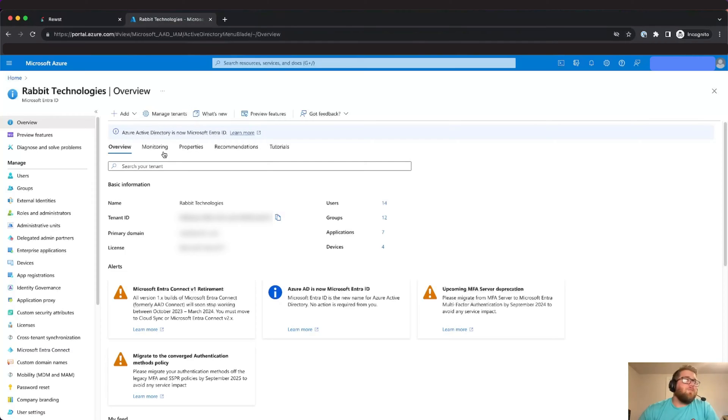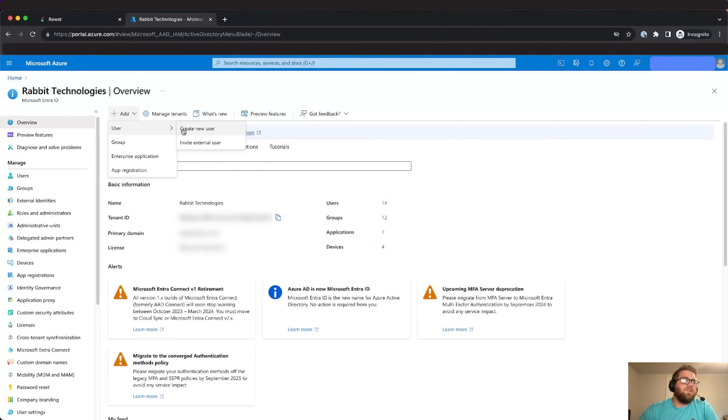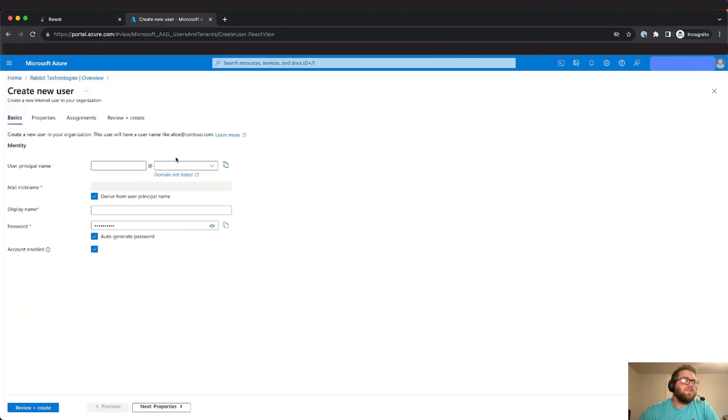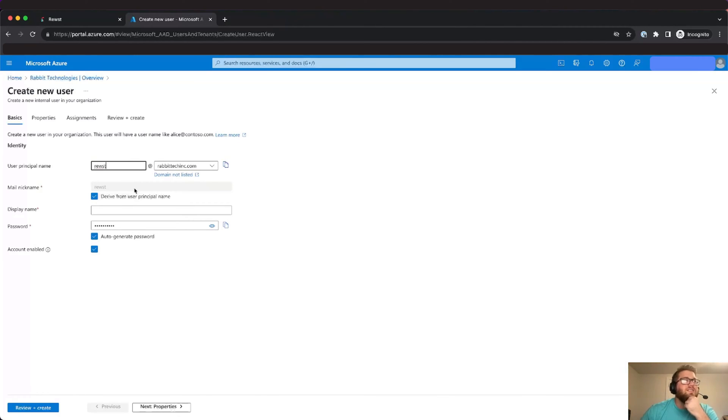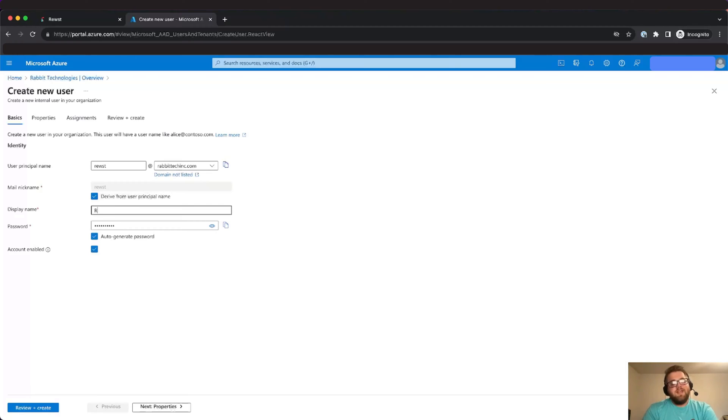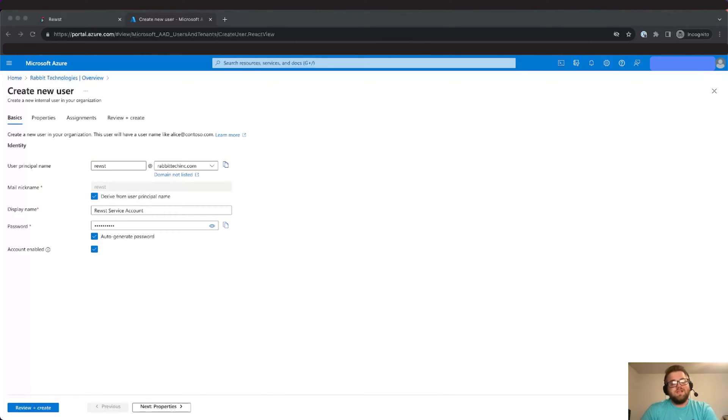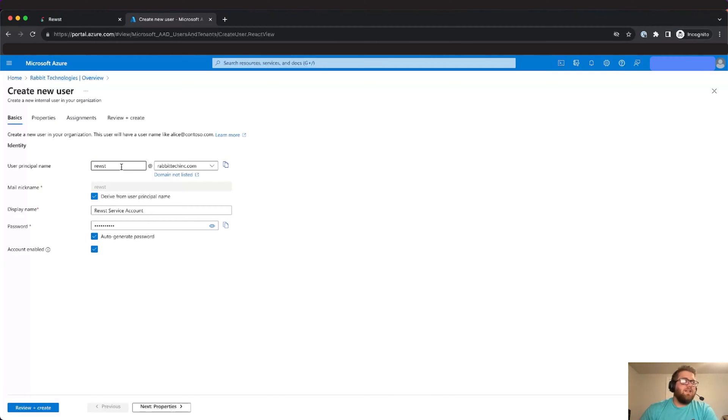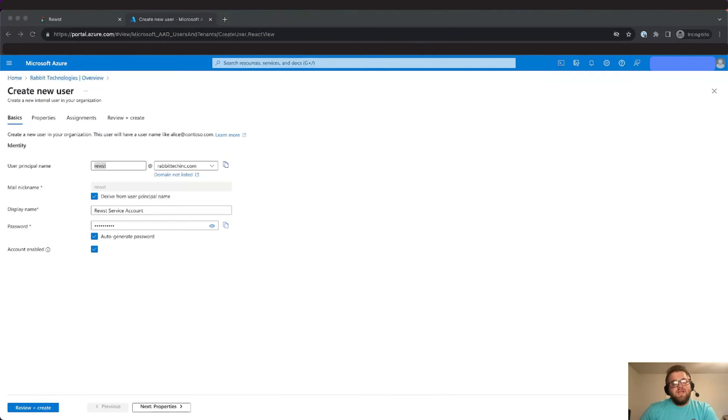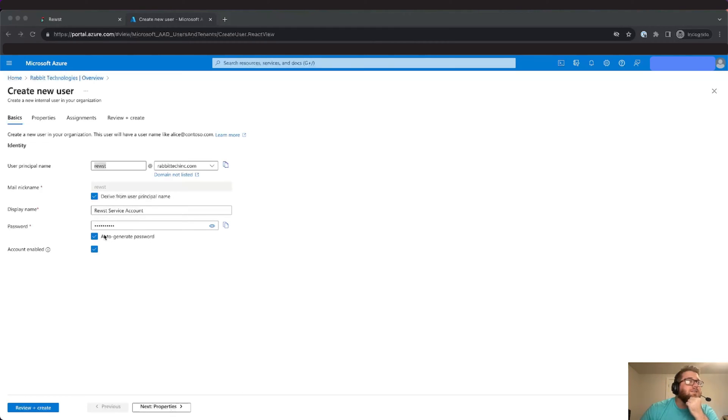So to start we're going to create the user account within Azure AD. Once you're within Azure AD or Entra as it's now known, you'll create a new user. Typically we'll want to set this to Roost, and then we're just going to let it derive from the user principal name and then give it a display name that clearly indicates what it's for. So we're going to call it Roost service account and we're going to keep the randomly generated password. Now you will want to document this user within your documentation platform as well as the user principal name. Now that I have that documented in my password manager I'll go ahead and create the account.